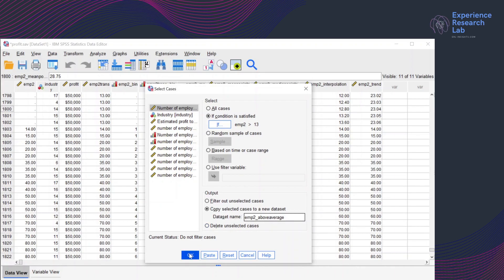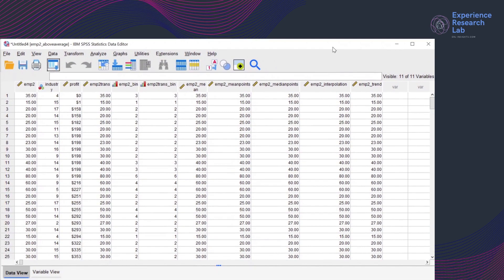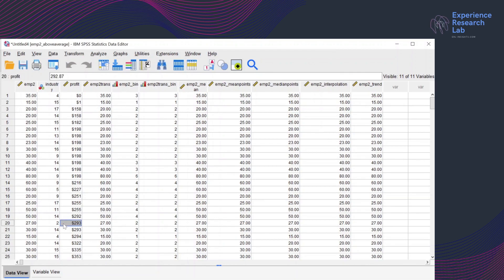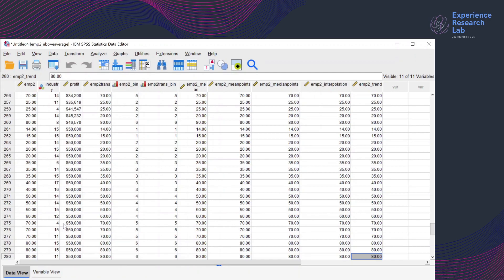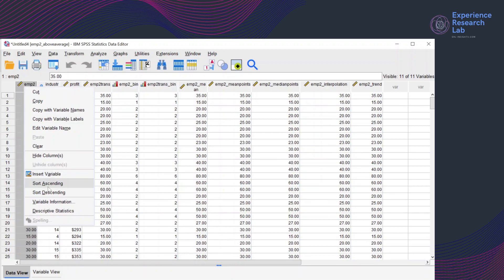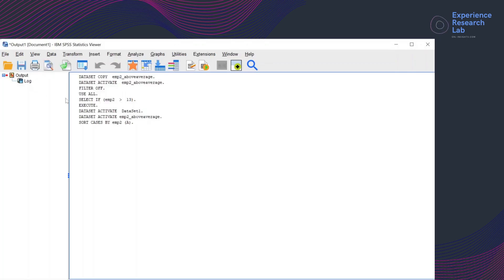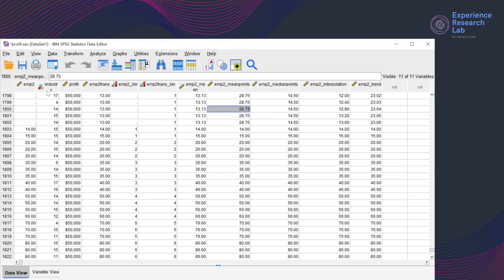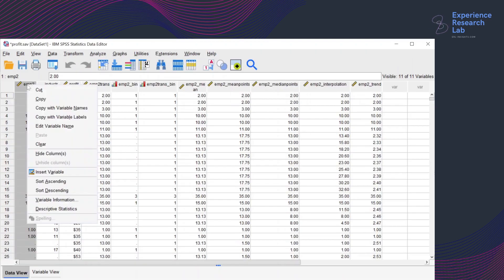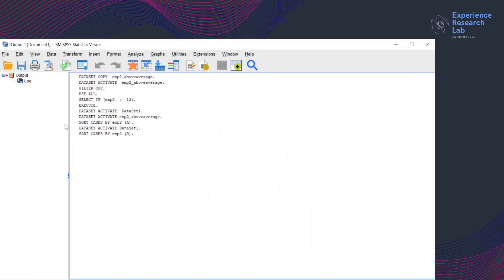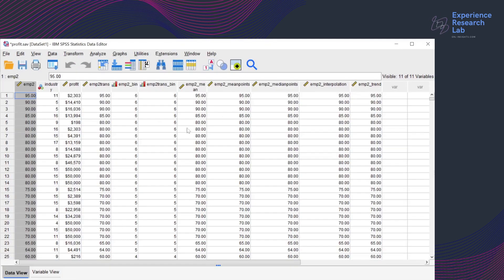So this is the last dataset we have created today, emp2 above average. There are 280 cases here in this dataset with the lowest value is 14. So this is the output and the highest value is 95. If I just quickly grab my calculator